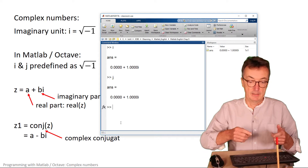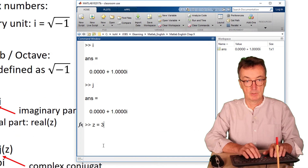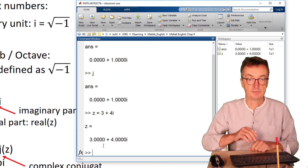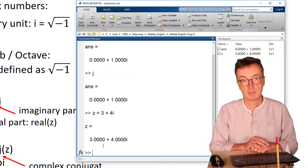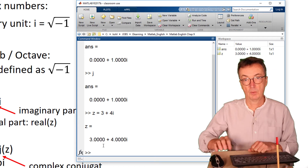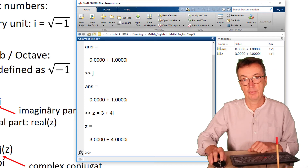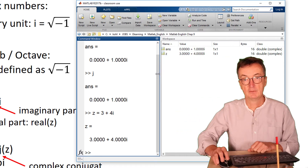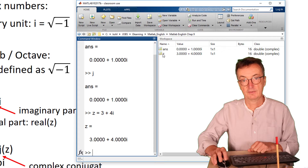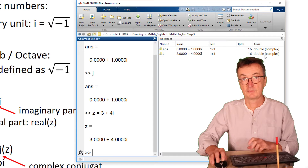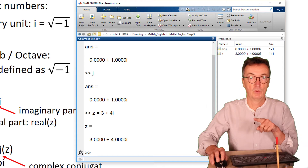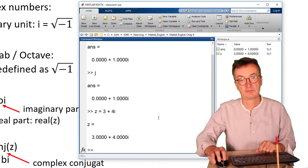You can define a number, for instance three plus four i, as a complex number — so this z is complex. It's worthwhile checking out the workspace on the right; it tells us that z has this content and is complex. Sometimes it's a good idea to check what the variables are.